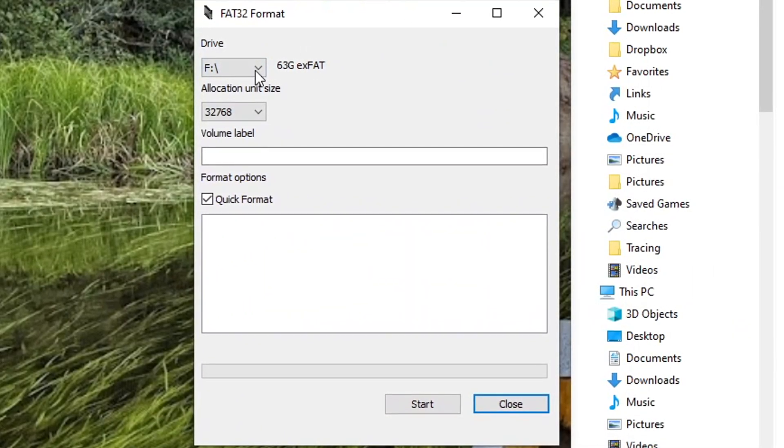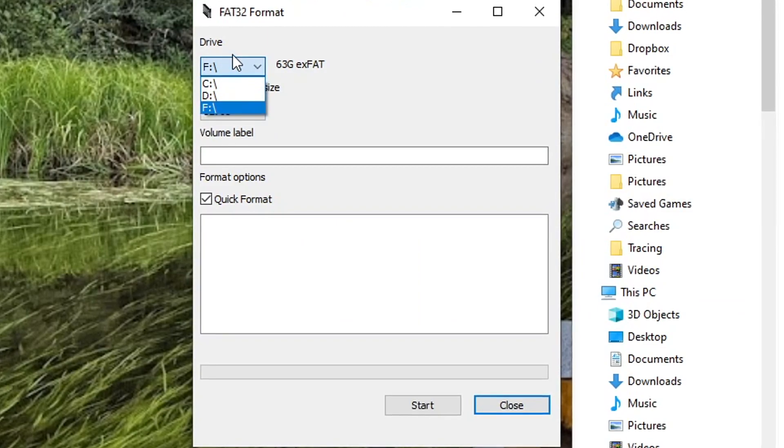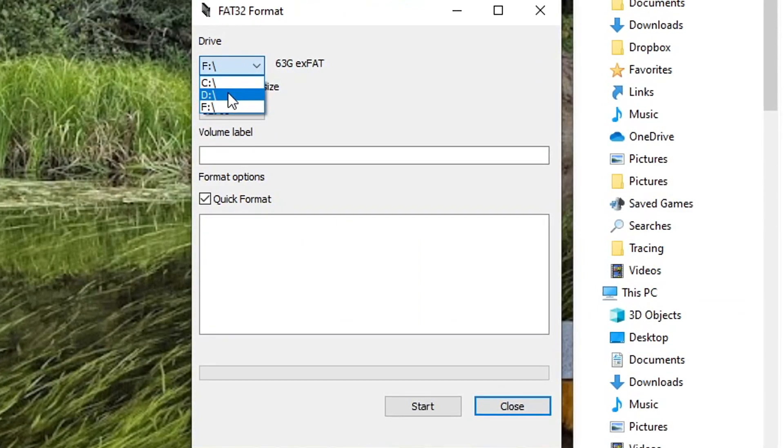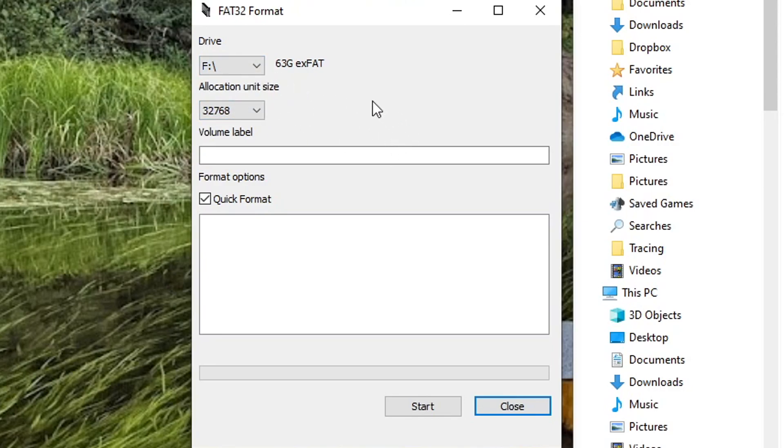Double check that you have the proper drive selected. As you can see, C and D are my hard drives. Do not click the hard drives on here. You do not want to wipe out your entire computer storage. That would be a very bad day. My SD card is F. Make sure you have the proper one. As you can see, it's XFAT 63GB. And then just press start.